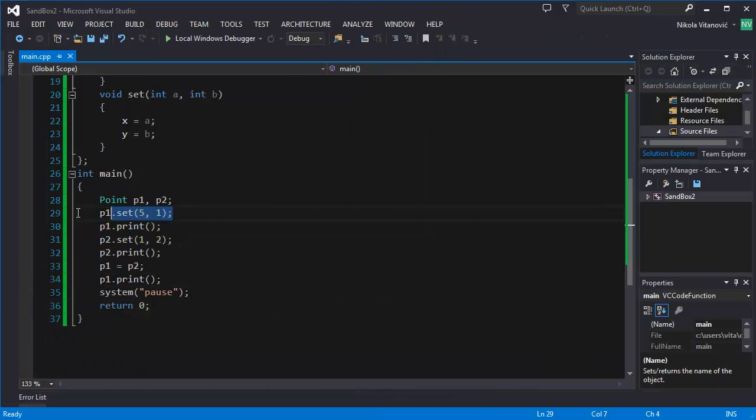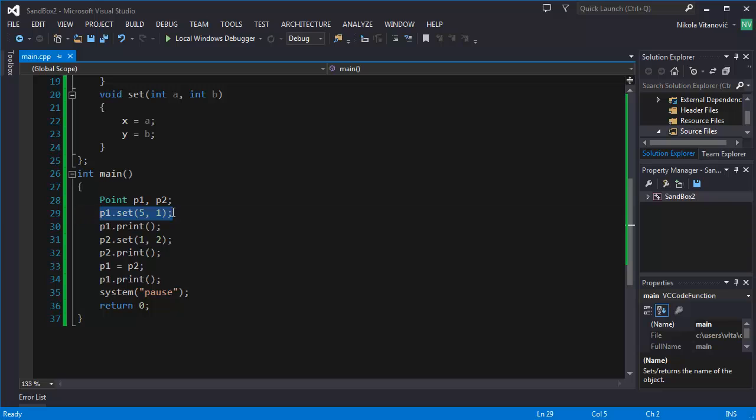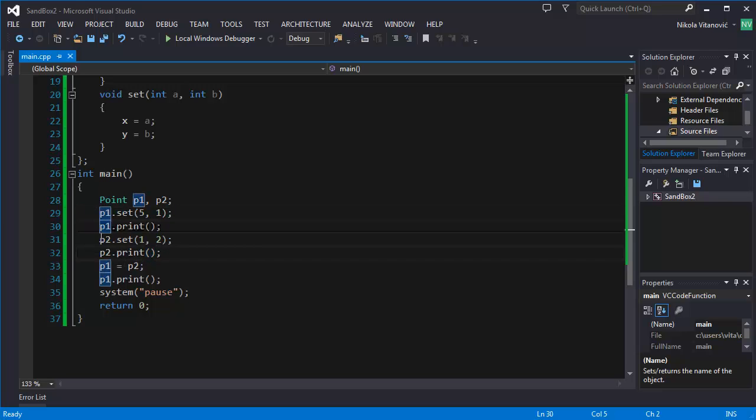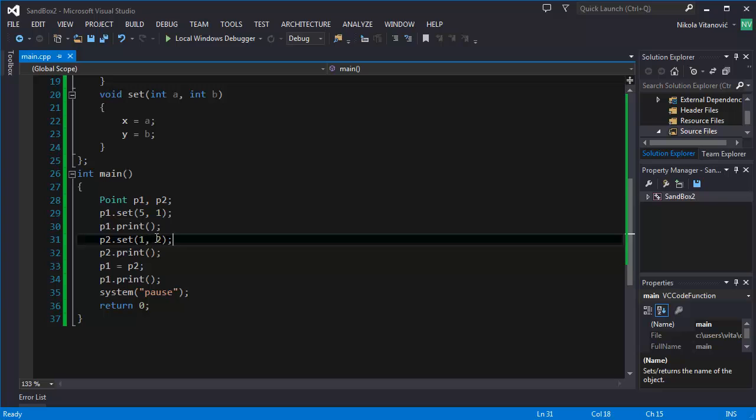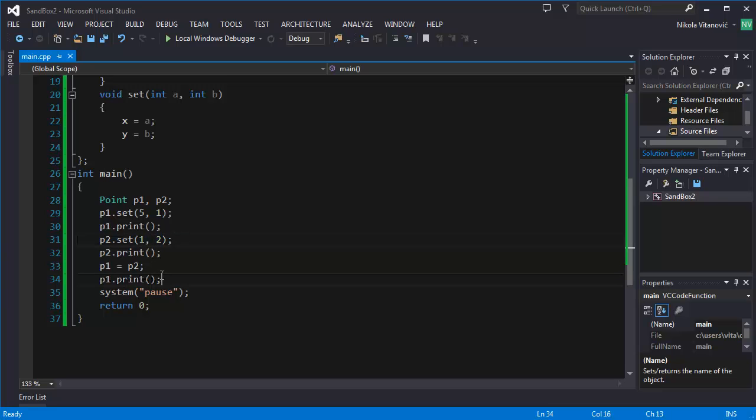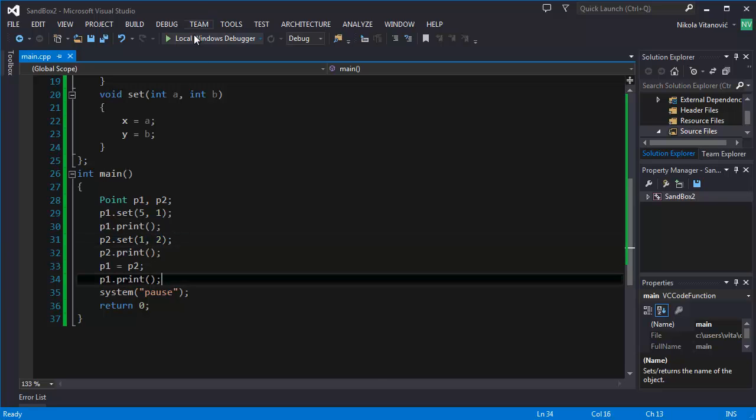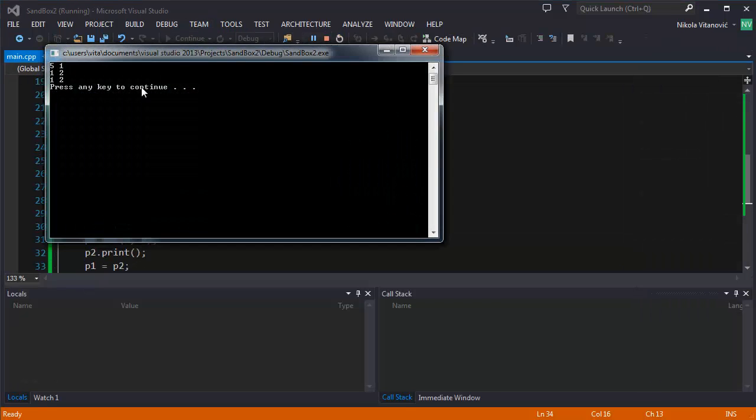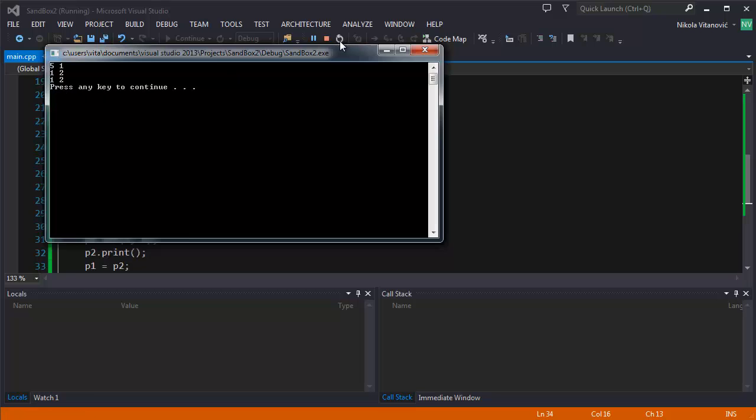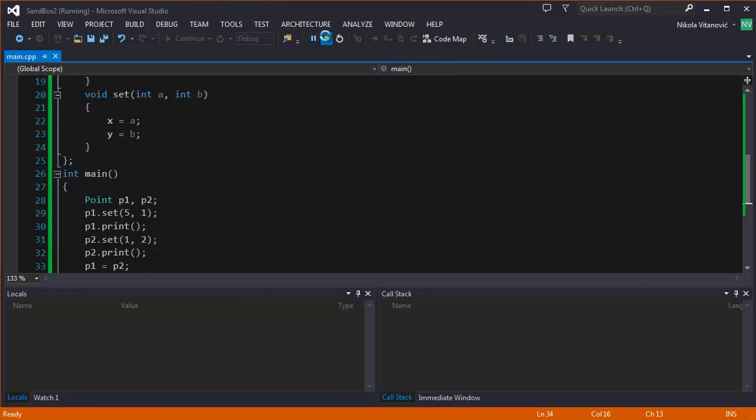when you try to print P1, it's going to be equal to P2, and you're going to get the same results. So as you remember, P1 was 5 and 1. And we set P2 to 1 and 2. And when we print P1, it has 1 and 2.